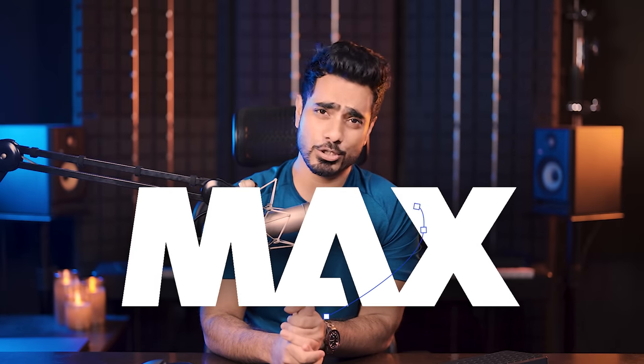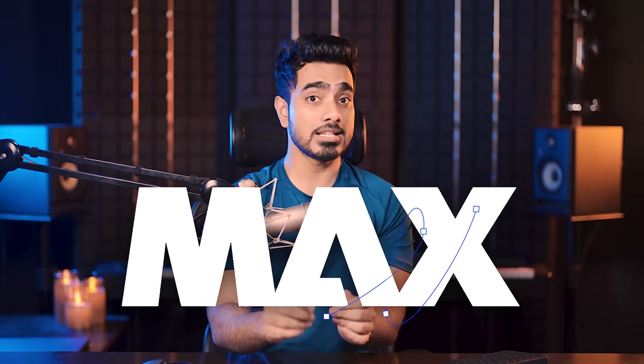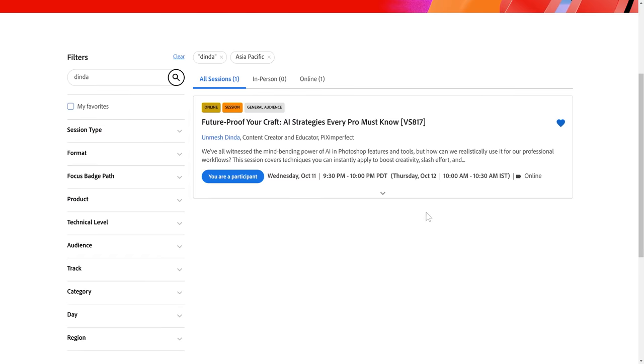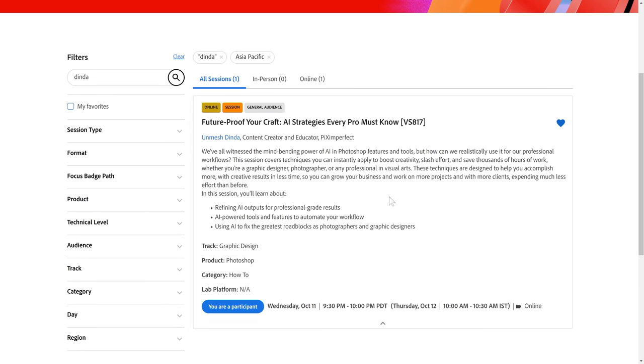Speaking of AI, this year I'm super thrilled to be speaking at Adobe Max. The best part is you can join in live from the comfort of your home absolutely for free.